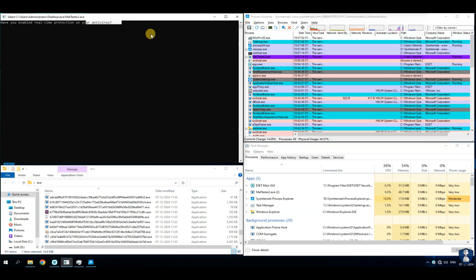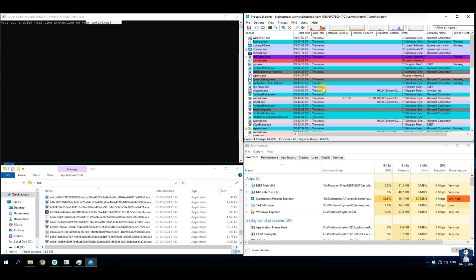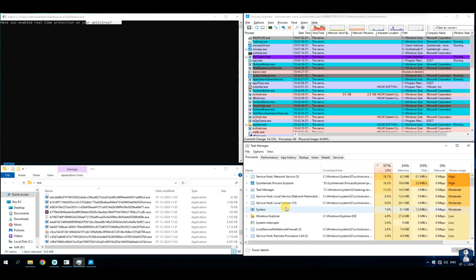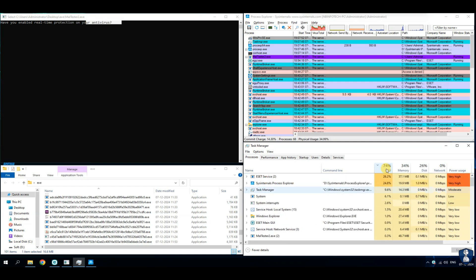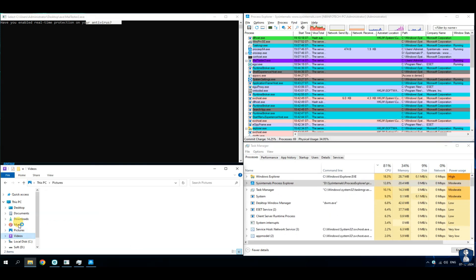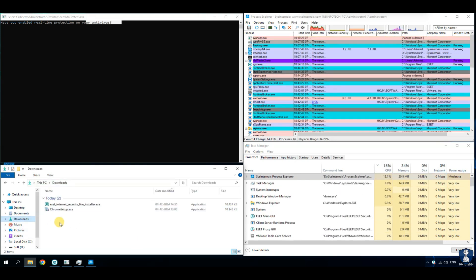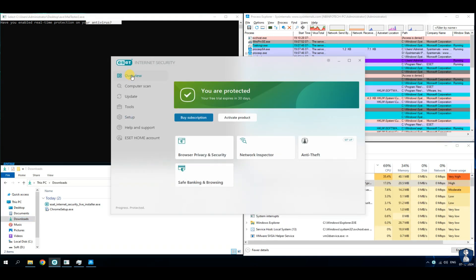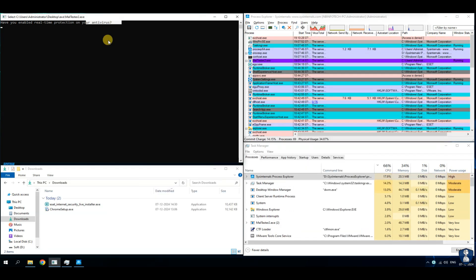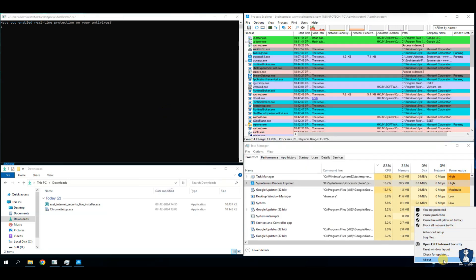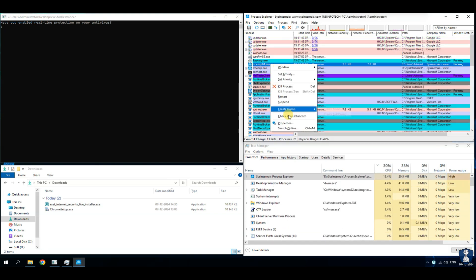For new viewers, let's have a quick intro of our test environment setup. This test setup includes a malware tester script, which auto-executes malware samples and tests against the antivirus defense system. It also includes Process Explorer, which checks for newly created processes with timestamps and virus total scores by submitting the hash of each process, and a task manager window to check resource utilization of the antivirus application and malware samples.